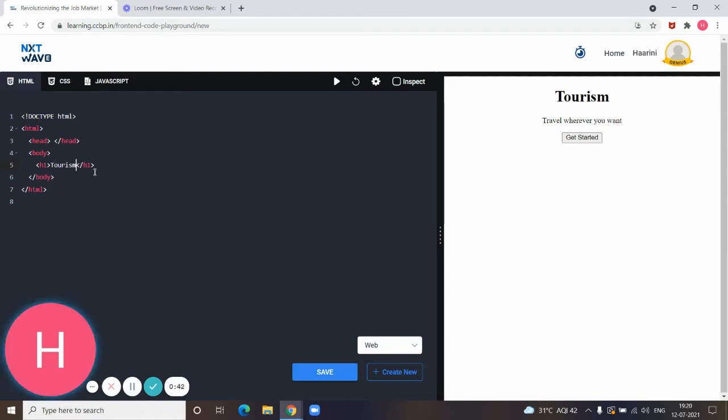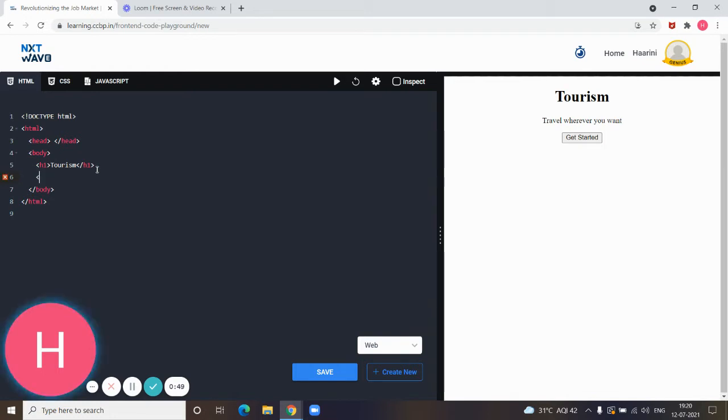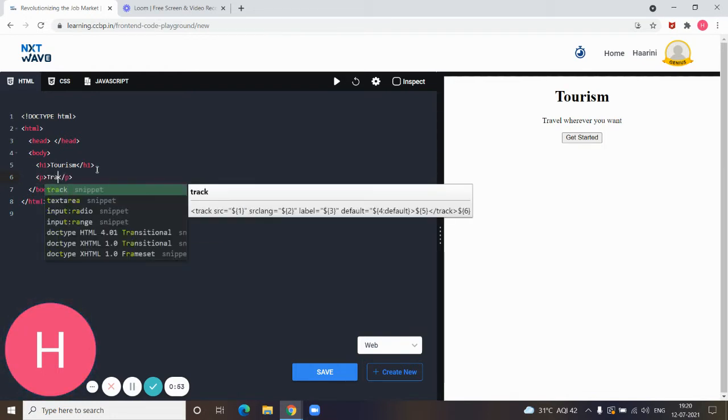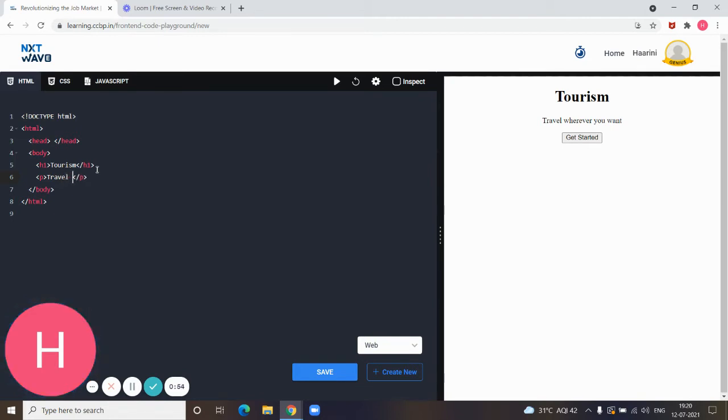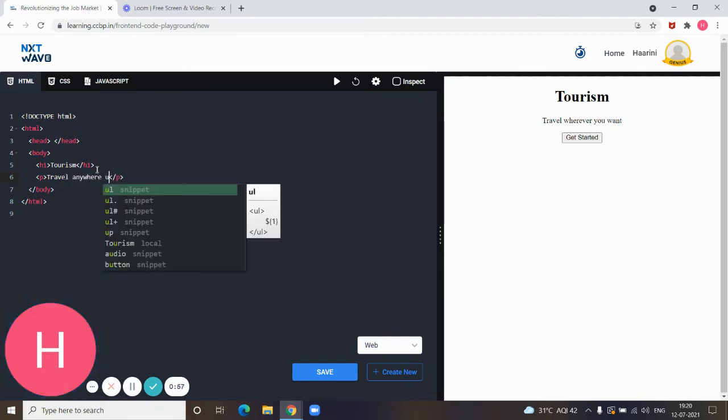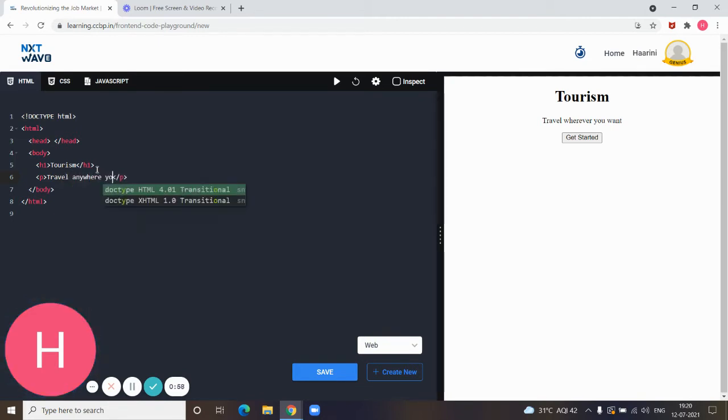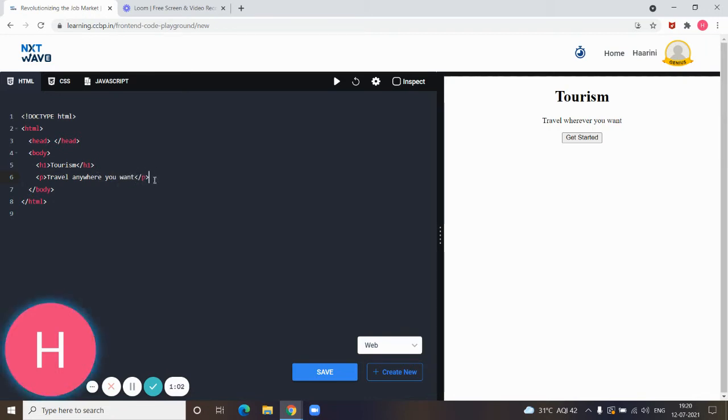Next, for the paragraph element I will use the p tag, with the text 'travel anywhere you want.' And for the button we will add 'get started.'